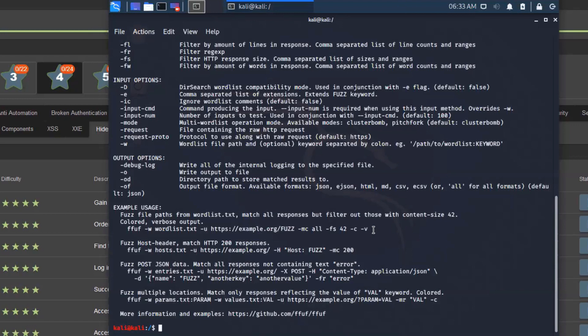So let's start using FFUF. I'm going to use a word list. I've checked before where my word lists are stored. If you're using Kali Linux, you can go to /usr/share/wordlists, and there are a couple of very, very good word lists available. I decided to use dirb/common.txt for that.